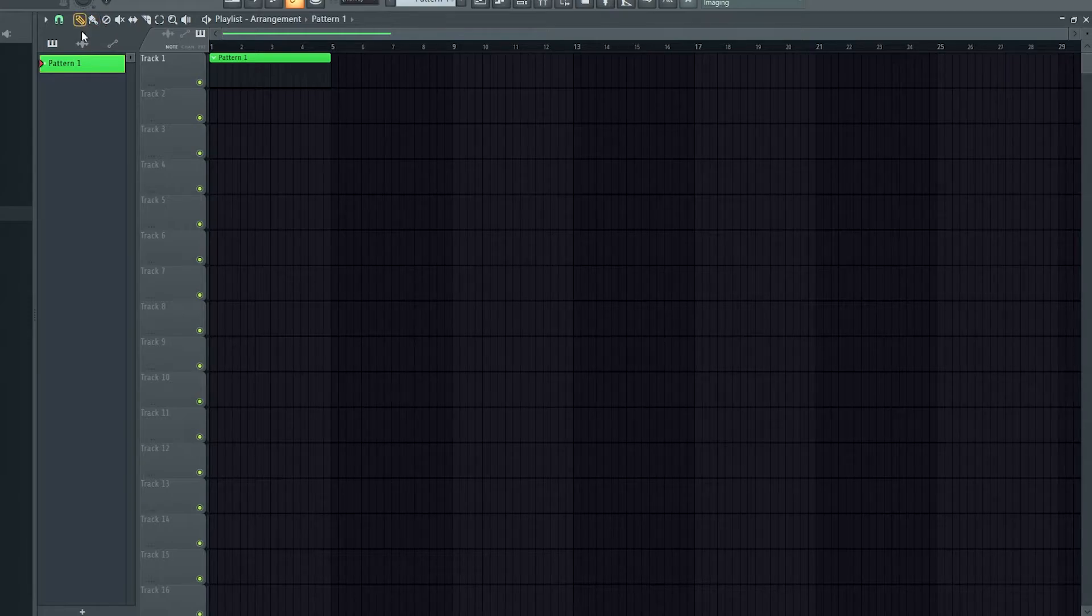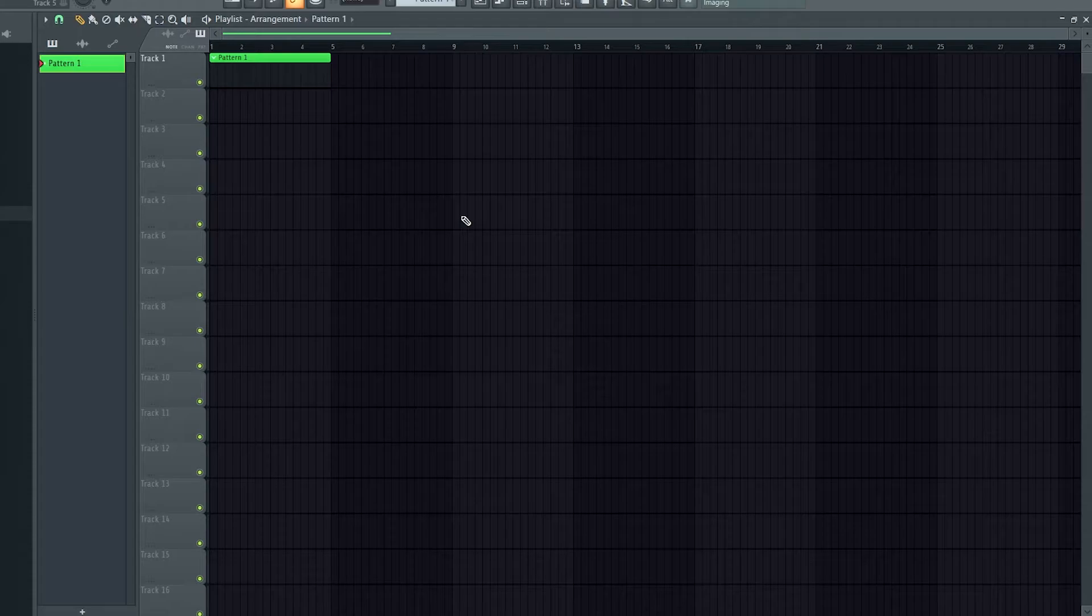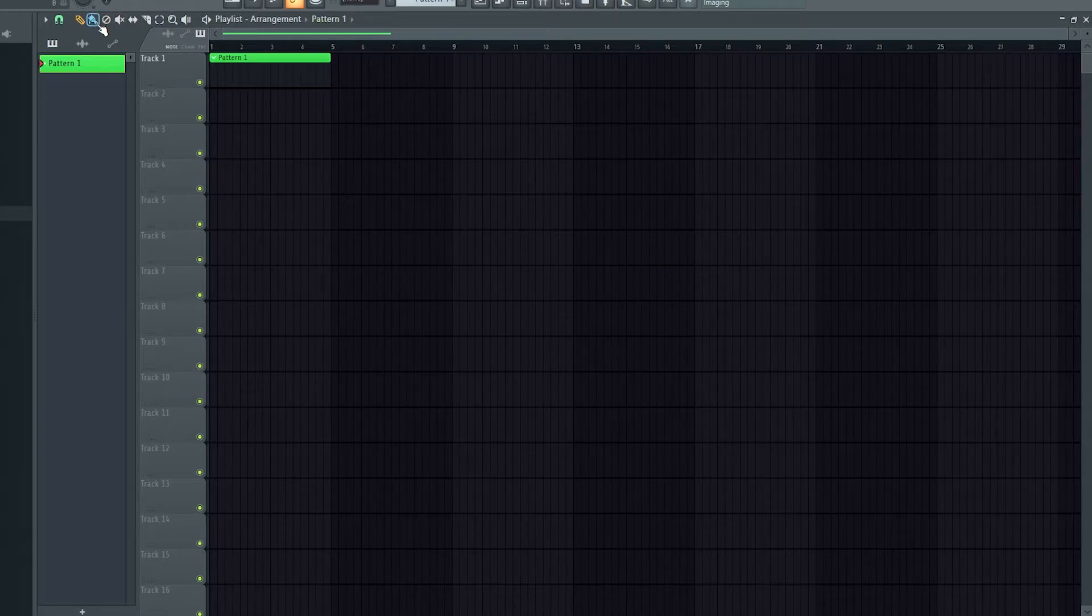So by default you should be on draw, which can be accessed with the letter P on your keyboard, but you're going to want to move over to B or paint.